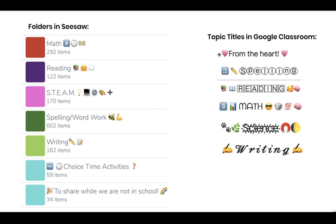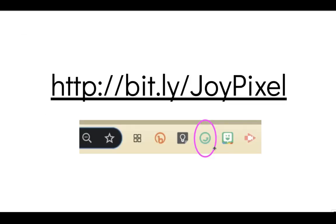So the emojis come from a Chrome extension. If you type in this you can get to it, or you can search in the Chrome store for it. It's called Joy Pixel.